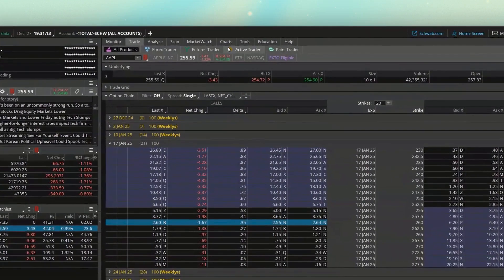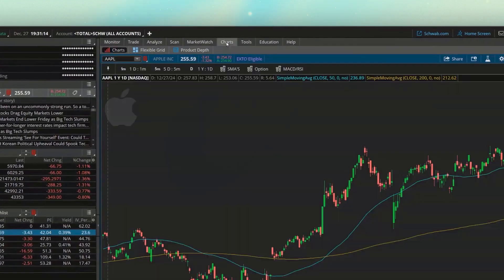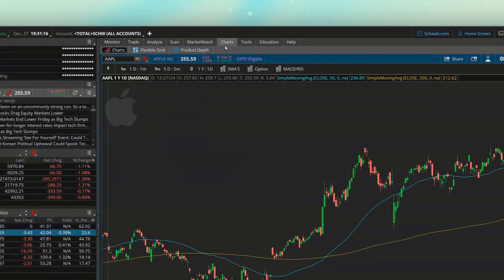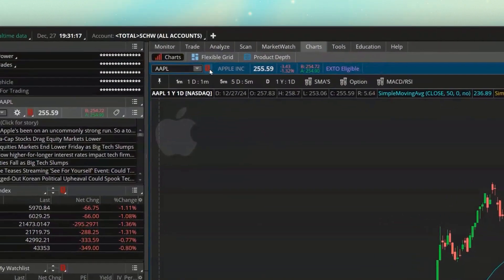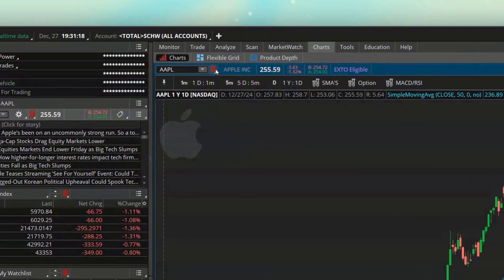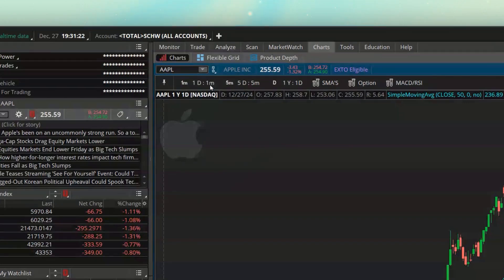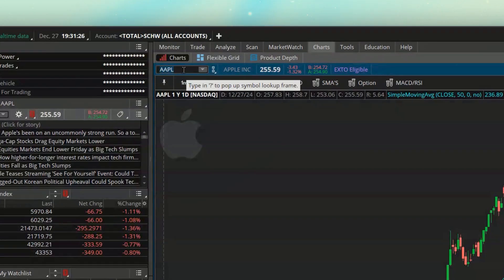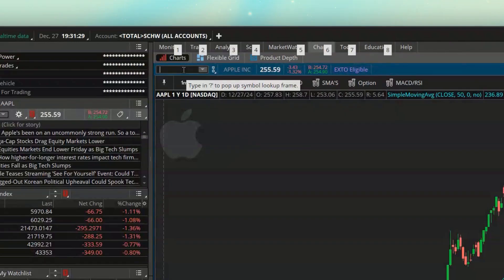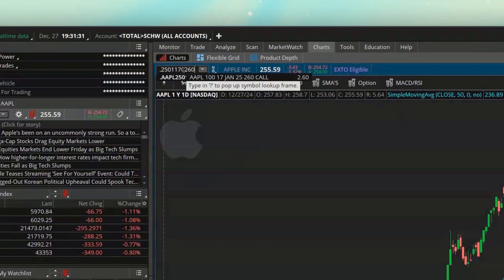And now that we've copied that, if we go back to our charts up here at the top and I actually want to first come down here and unlink this because I don't want everything changing to this option contract.